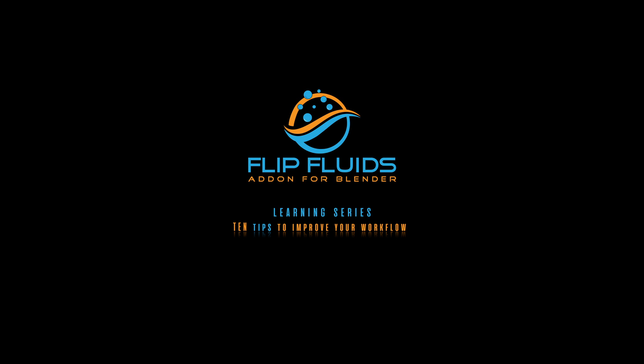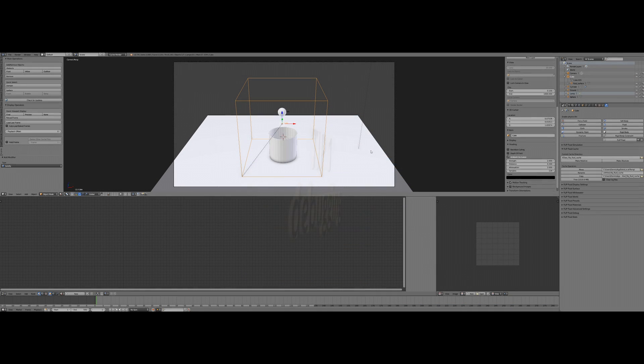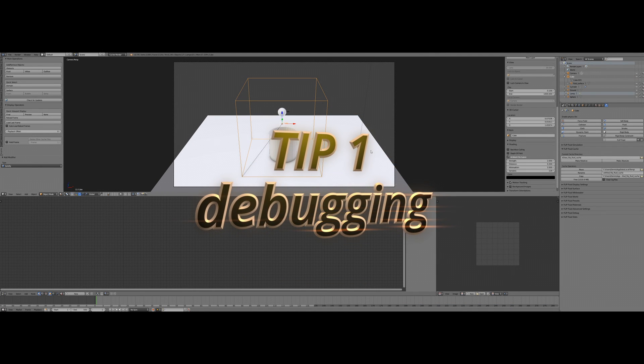Hey, this is Dennis from the Flip Fluids add-on development team, and today we are going to show you 10 tips that will improve your workflow with our add-on. Here we go. Okay, this is tip number one.